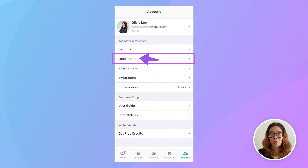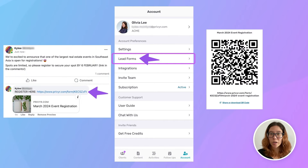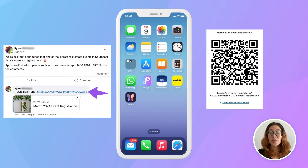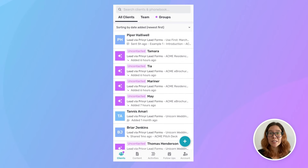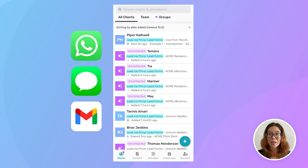You can create and share Previer Lead Forms via a link or a QR code. Leads who fill their details into the form will appear instantly in your Previer account, where you can reach out to them with a call or an auto-personalized message through WhatsApp, text, or email in just a few taps.